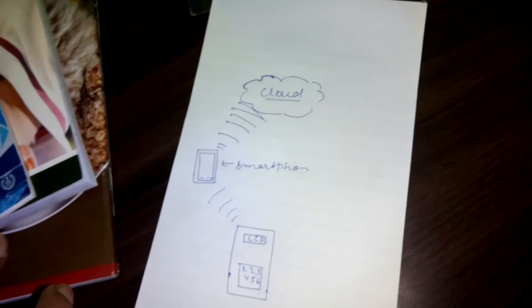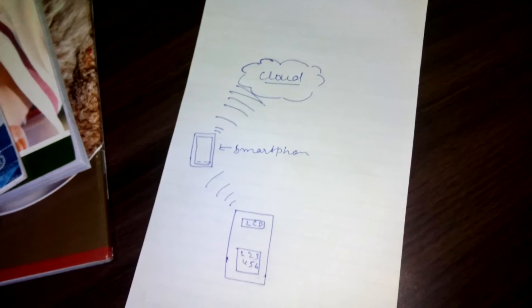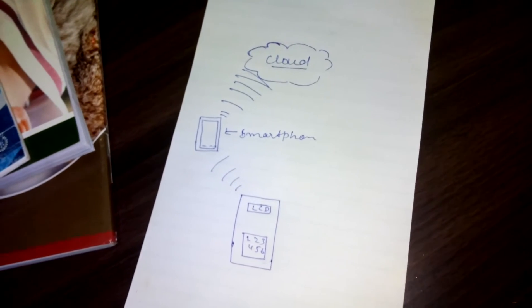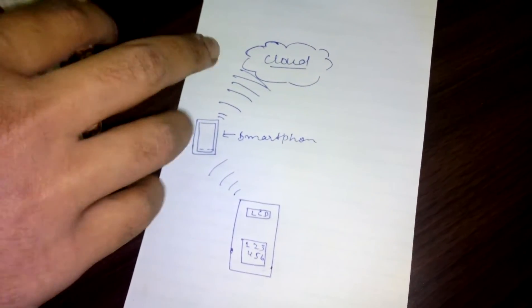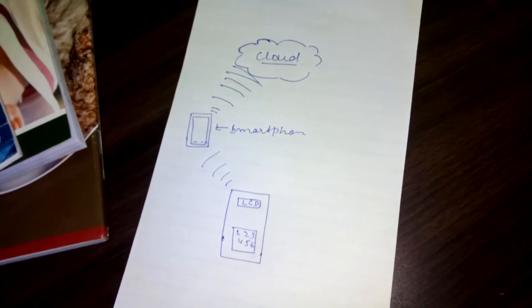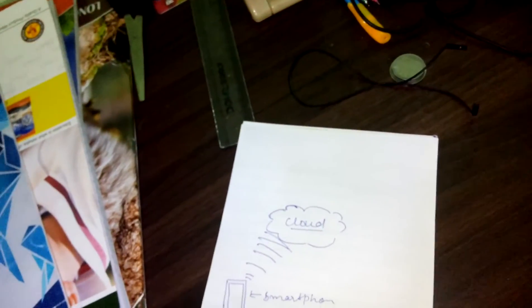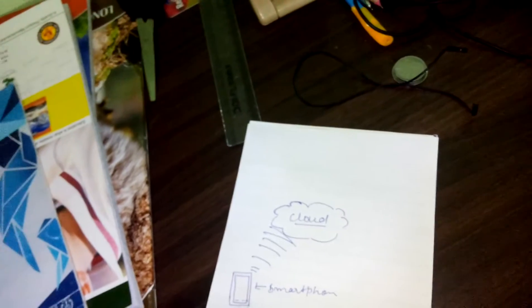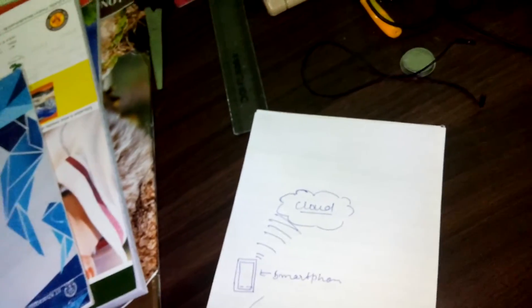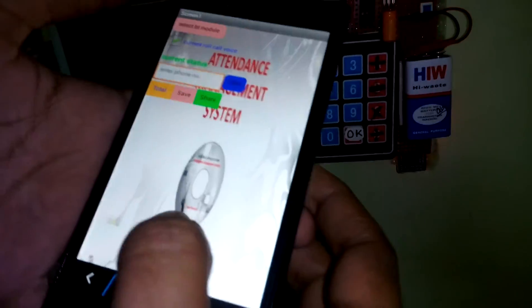So we can record all the attendance data and save it in our cloud. I will connect it first, then select the BT module.